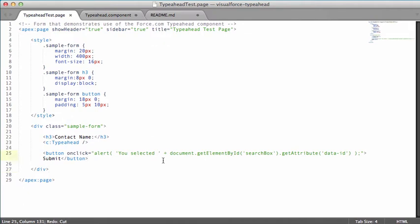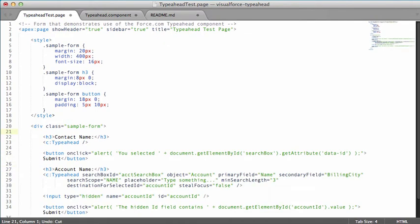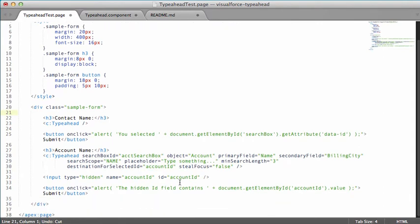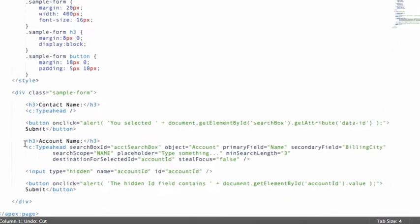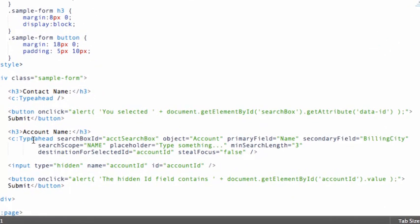For a slightly more complicated example, let me show you an account lookup where I've given the Typeahead component just a few parameters.